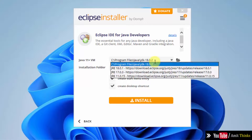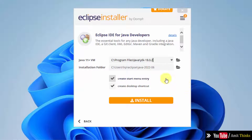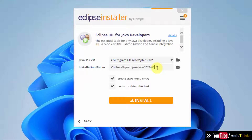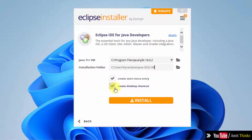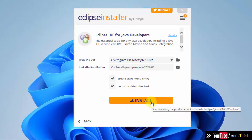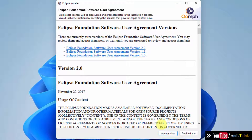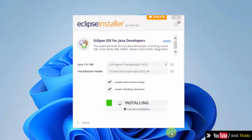It detected Java 18.0.2 — the same path. Our Eclipse will get installed in the following location. You can change the name or the installation folder, but I will keep the same. Keep the start menu entry and desktop shortcut selected. Now I will click on Install. You can read the agreement — click on Accept. Now the installation has started.